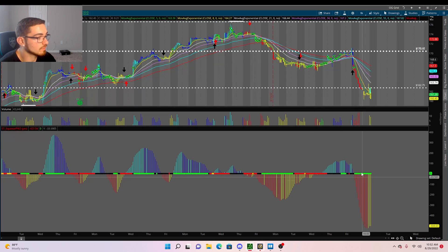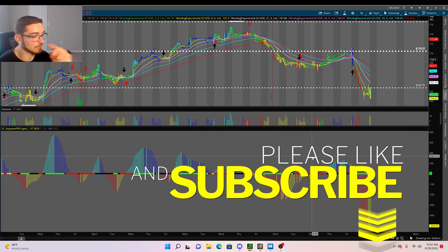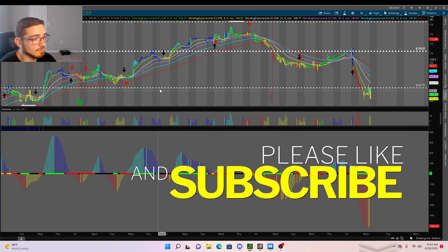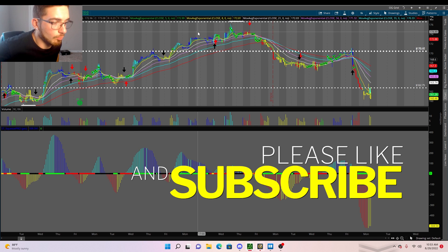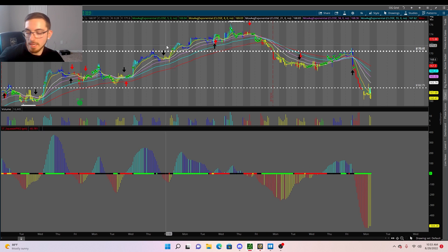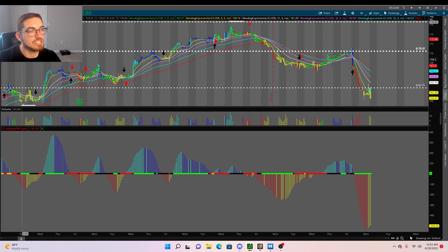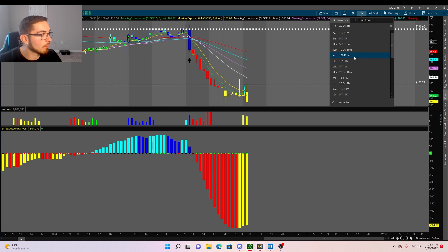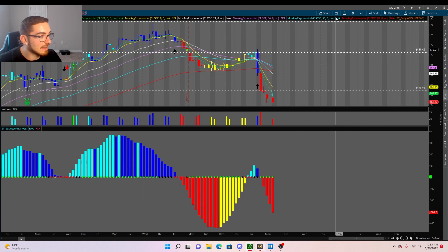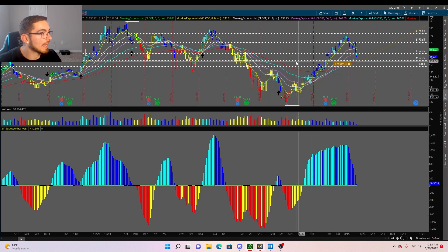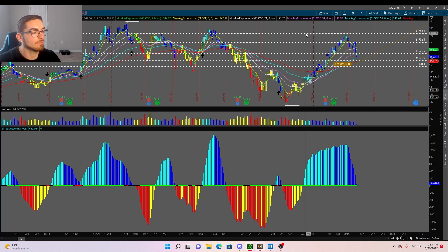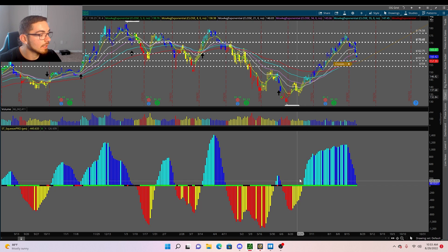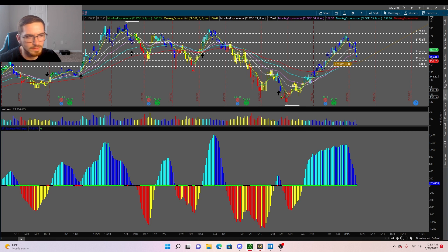A majority of my strategy really comes down to: are we stacked down or stacked up, and what color is the momentum on the squeeze? Every single morning I go live here on YouTube, pull up the one-hour, four-hour, and daily time frames, and identify whether we're stacked up or stacked down and what color the overall momentum is.